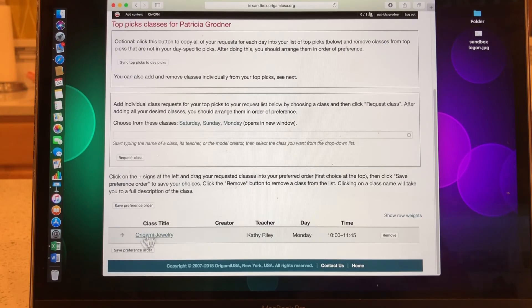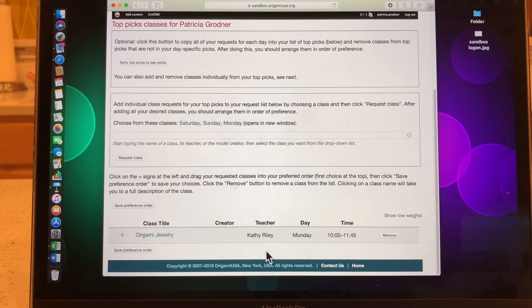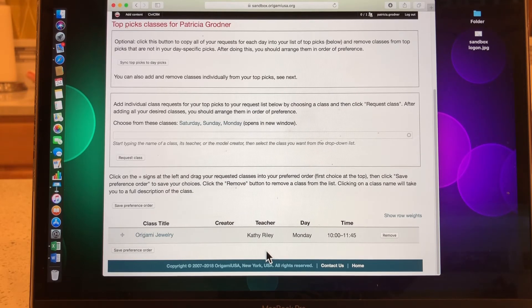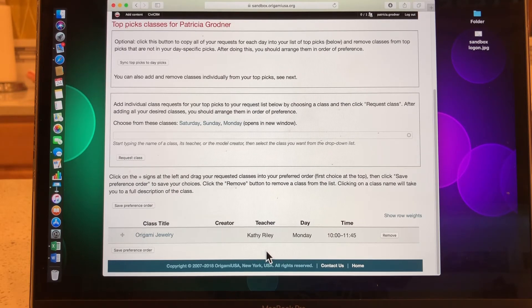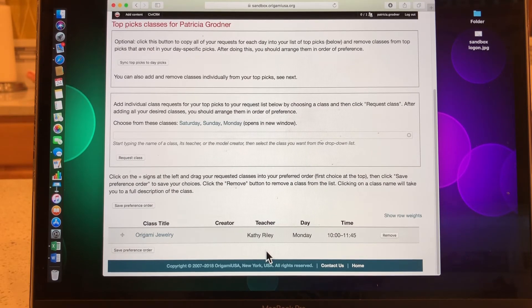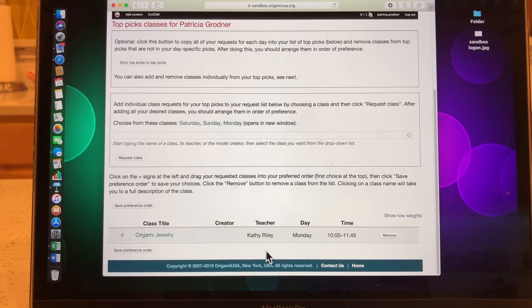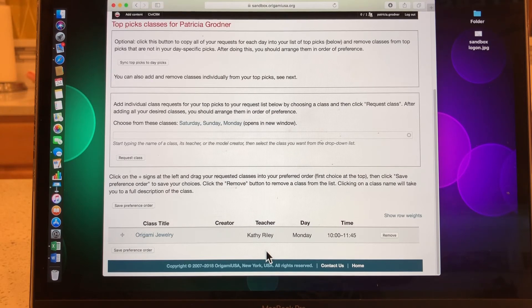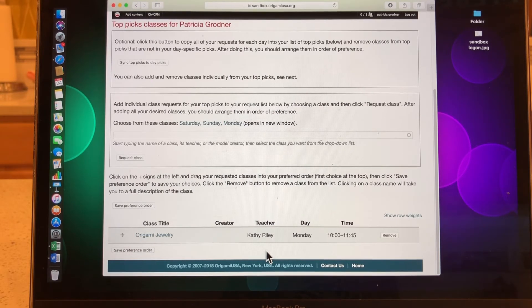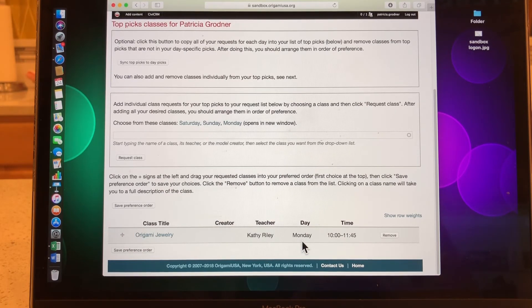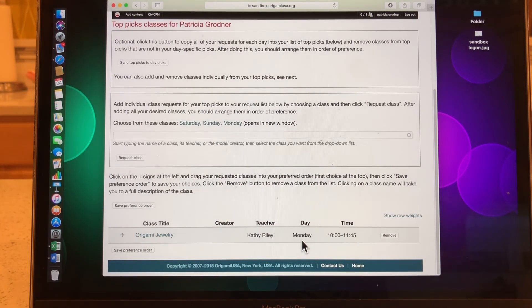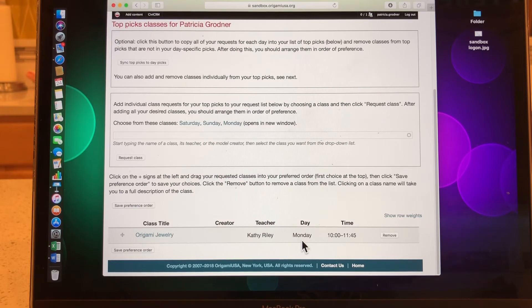Now I see that origami jewelry down here is the class that I really want to take at convention. But I may not have the preference order of number one through 25 or one through 10 or whatever number. Once origami jewelry is sold out, if my sign up number is 200, I might not get origami jewelry. So I'm going to have to add more top choices, more top picks throughout the convention. As you notice, this top pick is on Monday. That's what I really want. That's what I'm going to put. It can be Saturday, Sunday. It doesn't matter.